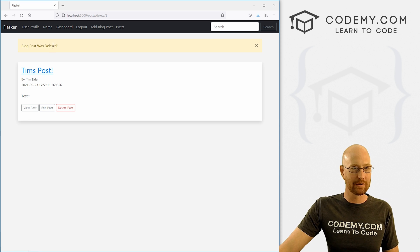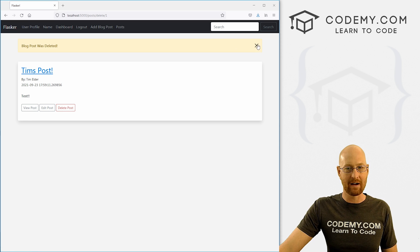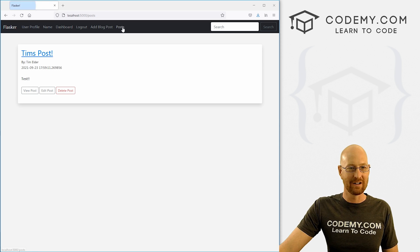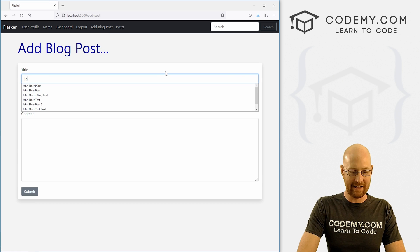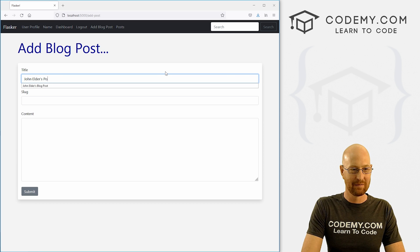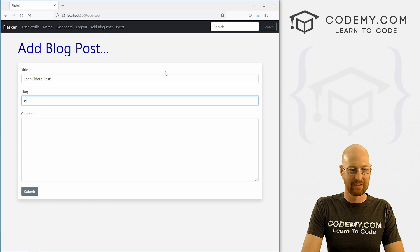Delete the post. A blog post was deleted. And that worked. So if we want to come back here and add that back in, John Elder's post.